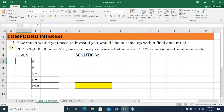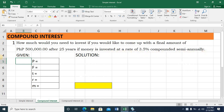Alright, so let's talk about compound interest. Problem number one: how much would you need to invest if you would like to come up with a final amount of 500,000 pesos after 25 years if money is invested at a rate of 3.5% compounded semi-annually?